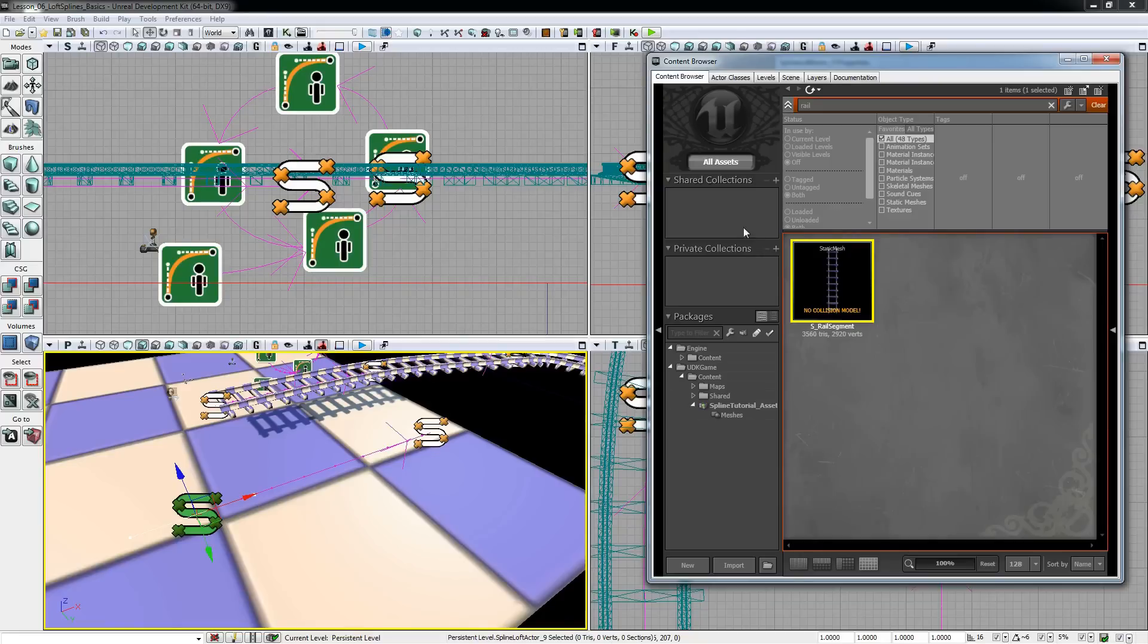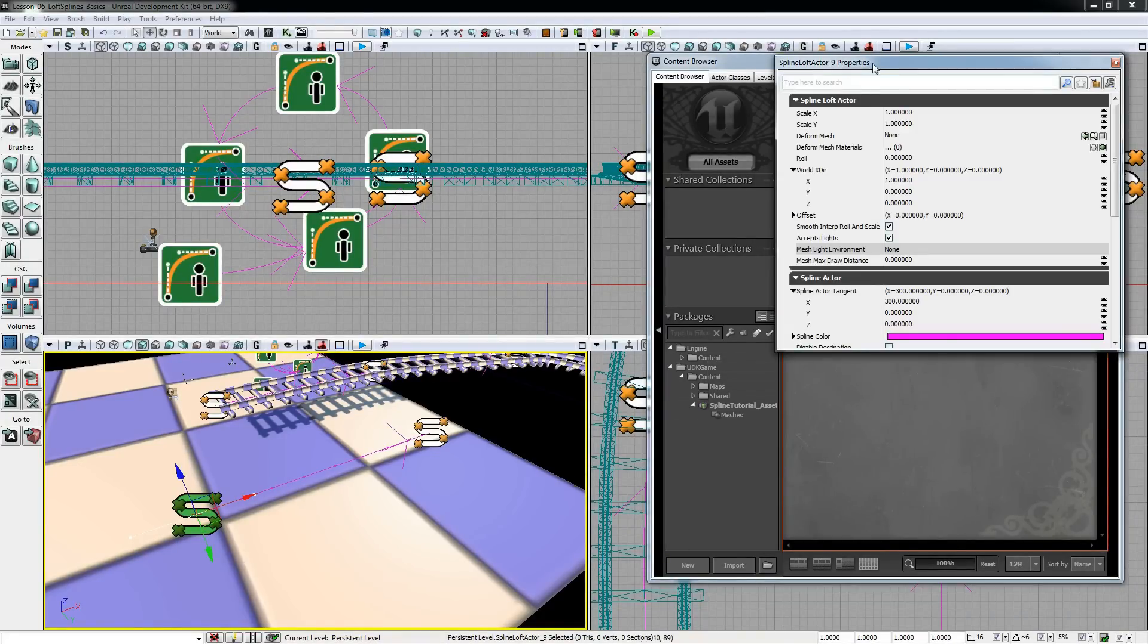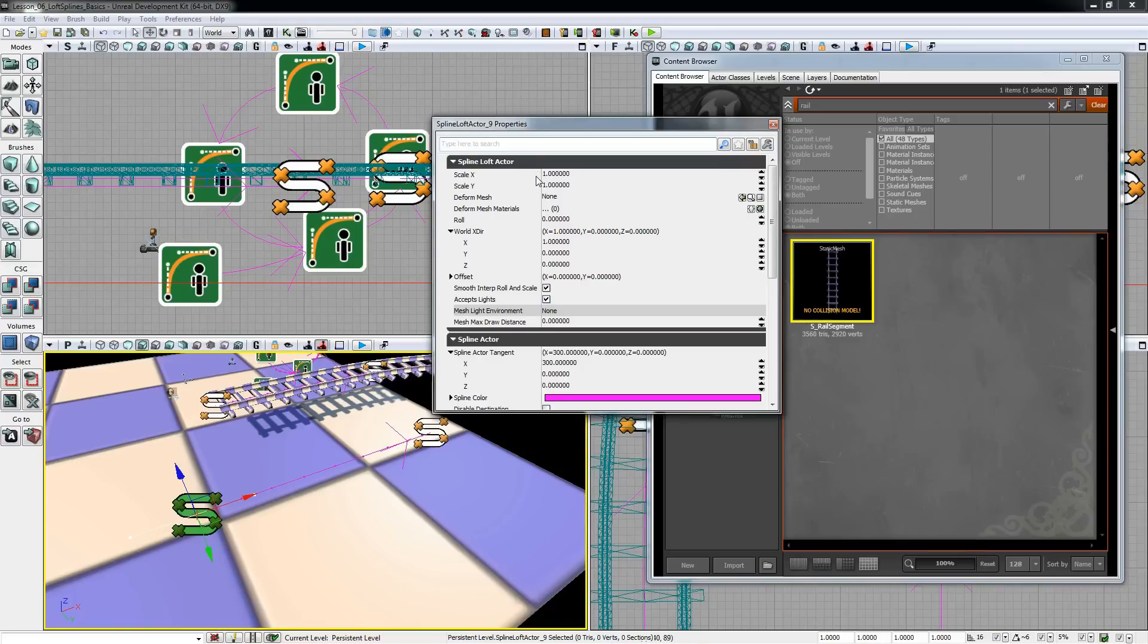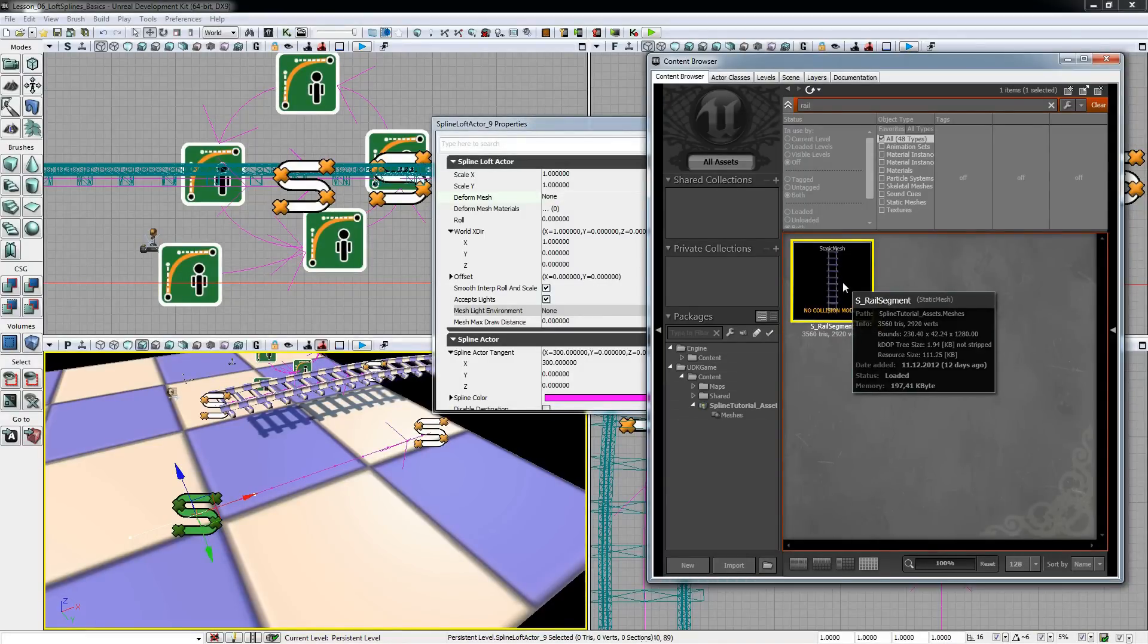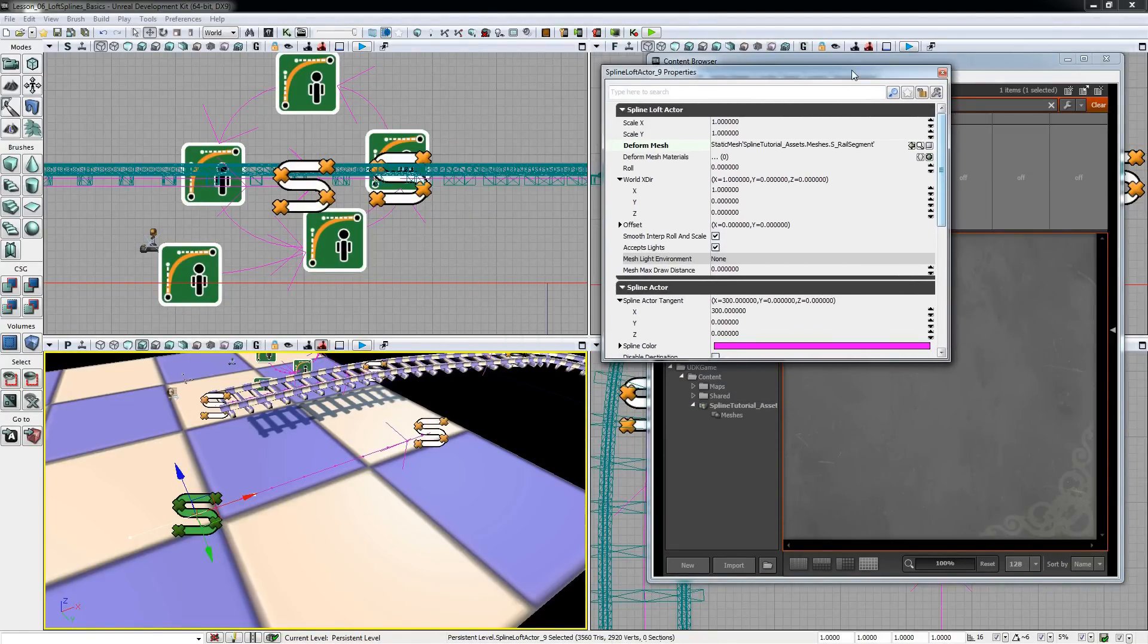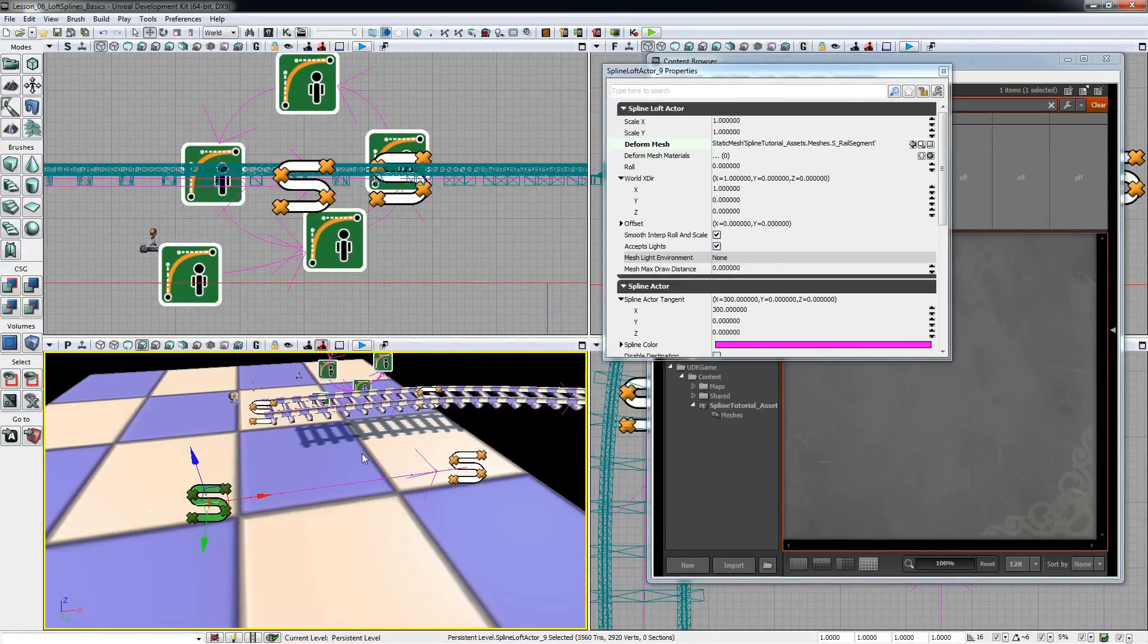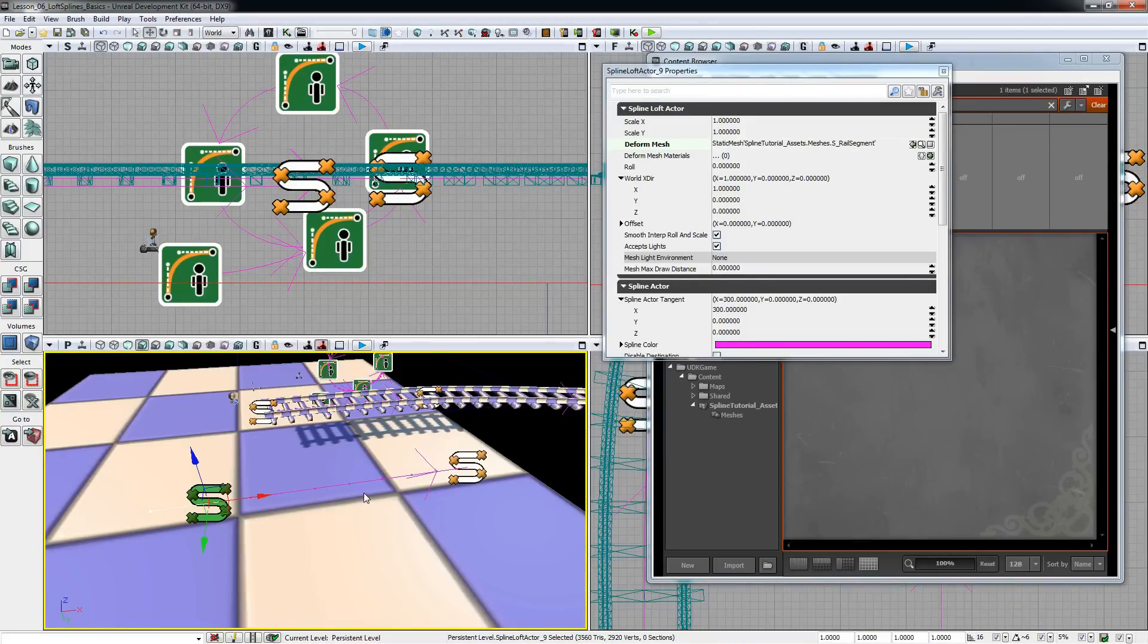Now you have to select a static mesh. The spline actor has an attribute called deform mesh and you select your static mesh in the editor, click the green arrow and assign it to the spline. You will notice that the mesh doesn't show up and that is because by default the tangent and the exterior are the same value, and that's exactly what should not happen.